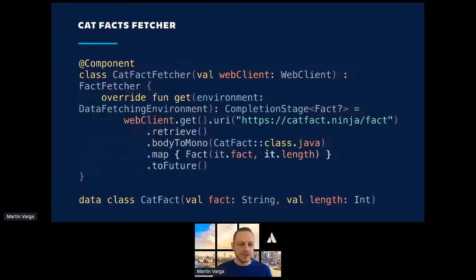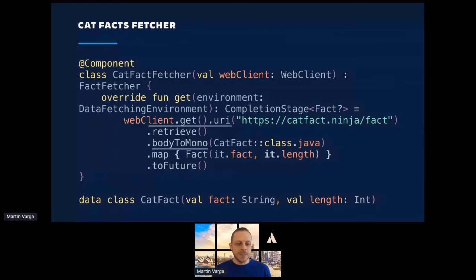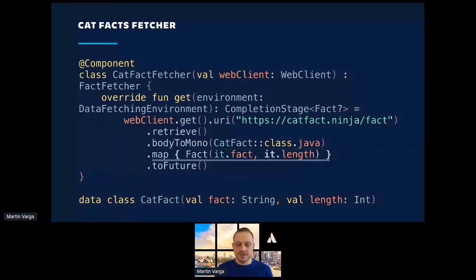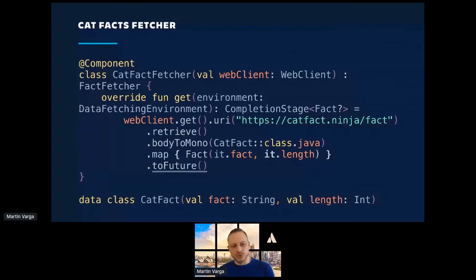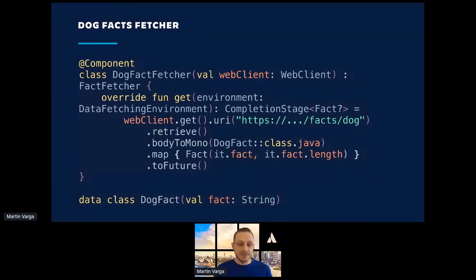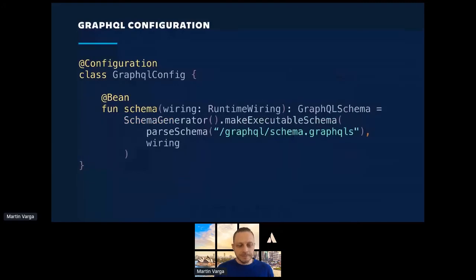Cat fact fetcher, again, this code is very, very short. This is a spring component. I'm using a reactive web client that's going to fetch the data from the API, which is represented by this cat fact. It's going to turn it into a mono into my stream of 0 to 1 items. Map it into my internal representation of a fact and turn it into a future. Because here I'm crossing the boundary from reactive streams to completable futures. A dog fact fetcher looks almost exactly the same, but because the API doesn't provide the length of the fact, I'm going to simply calculate it because it's so simple to add. A little bit of configuration. It's a little bit simplified, but if you actually use a GraphQL Java Spring Boot starters, you probably don't even have to do this.